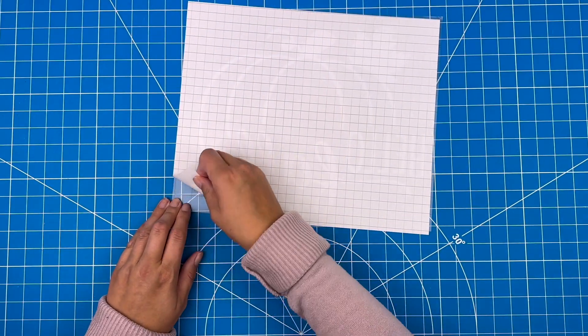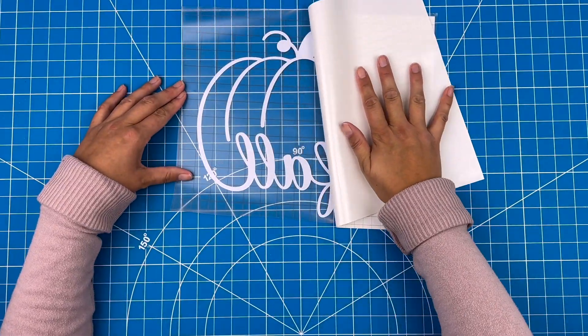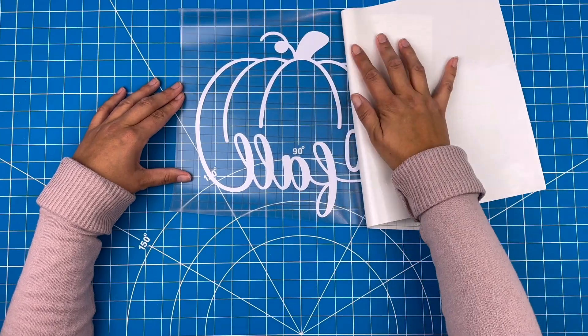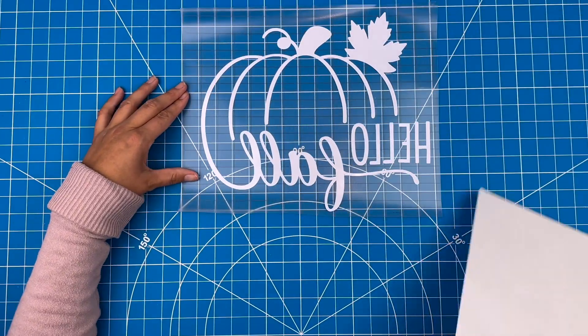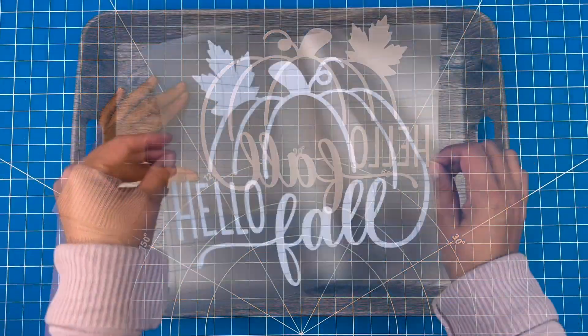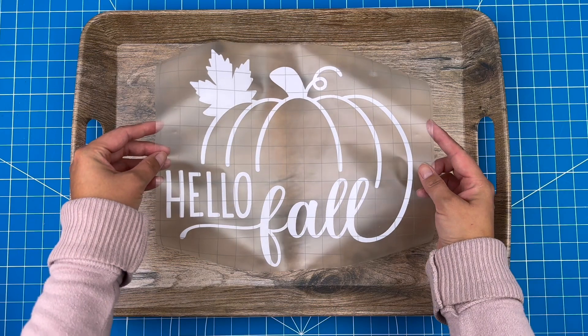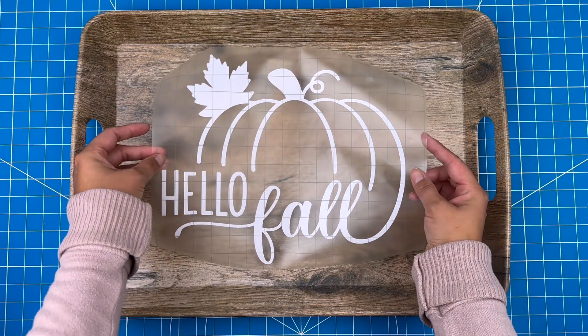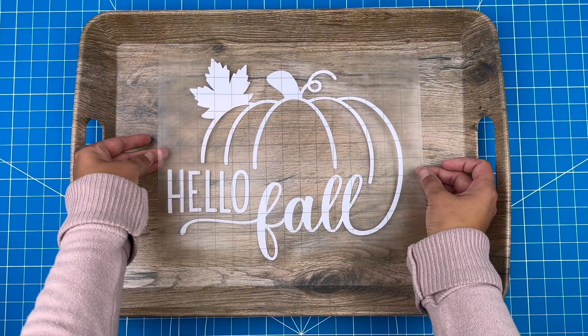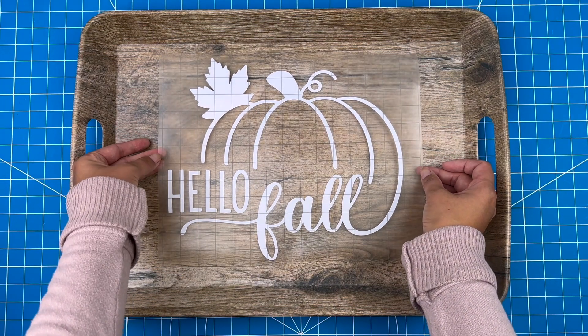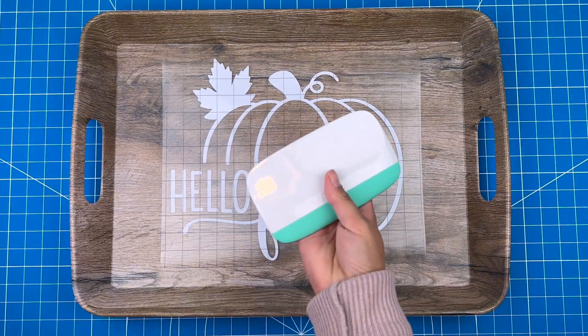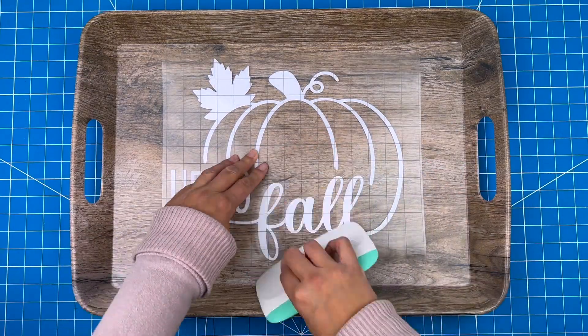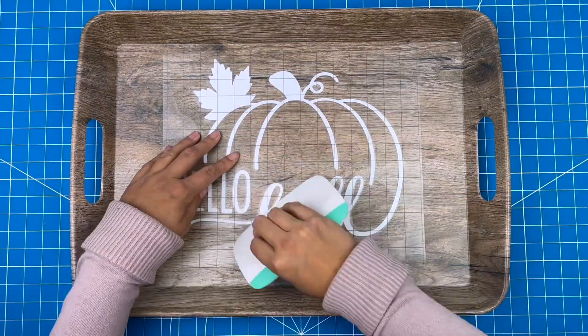I can carefully remove the transfer tape, again pulling it off at an angle. Now I can put the design into position, centering this in the middle of the tray. I'll use my scraper tool again to stick the vinyl down to the tray.